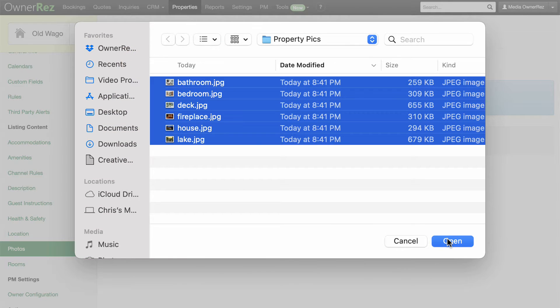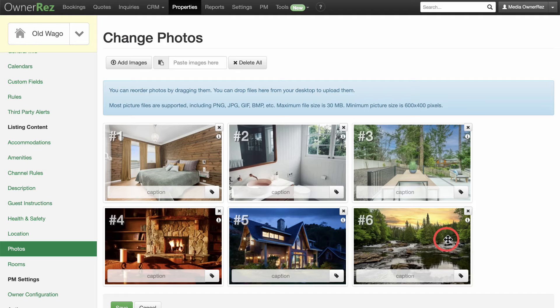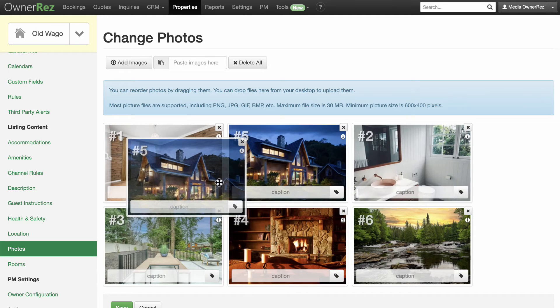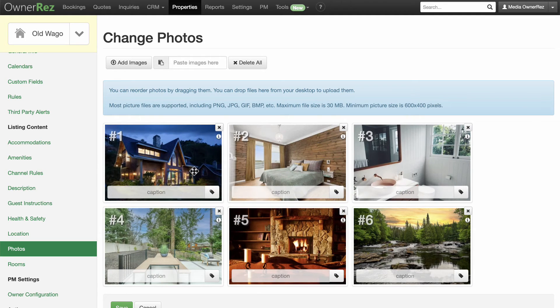Select and add your images, and they'll appear with a number in the top left corner, which is the order in which they'll appear. You'll want the best picture to be number one. You can drag to rearrange the order.